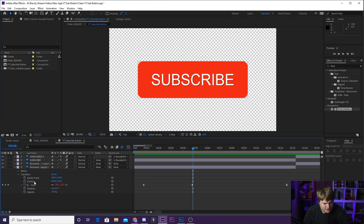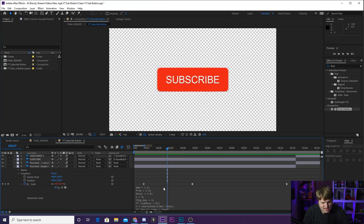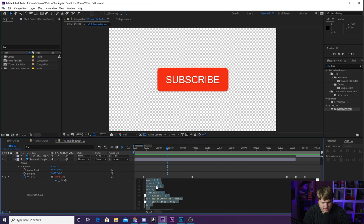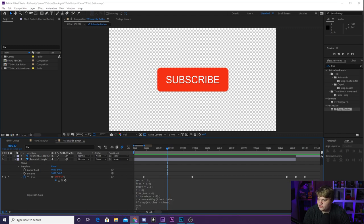I'm going to go ahead and alt click on position again. And then, yeah, just deleted all the keyframes because we don't need position keyframes, but I just alt clicked on the scale and it brought up this code box right here.